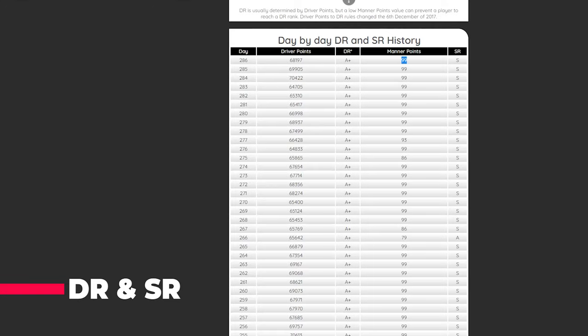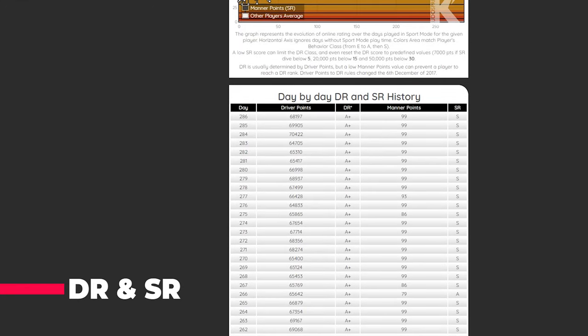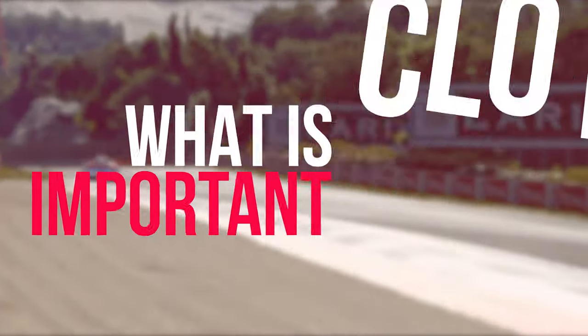I would seriously suggest: if you're doing the dailies, just try to stay clean. Staying clean improves your SR rating by so much. Try to avoid hitting someone in front of you, because if you decrease your SR rating your DR will eventually drop as well. Just try to stay clean in each situation.